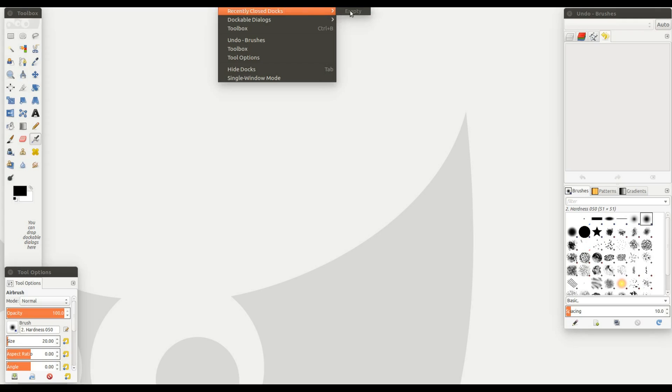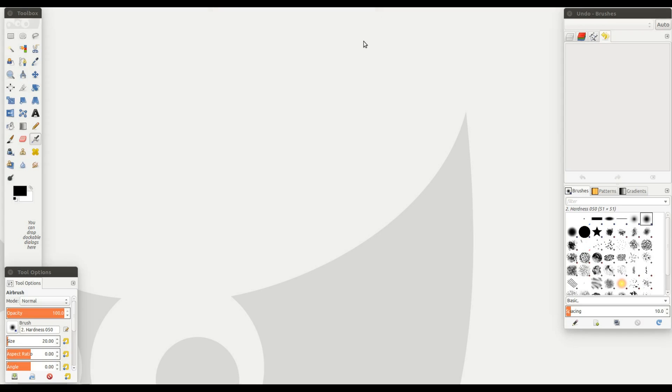But what if you look at your recently closed docs and it is empty in GIMP? This time I will close the right side boxes in GIMP to show you how to manually recover them.